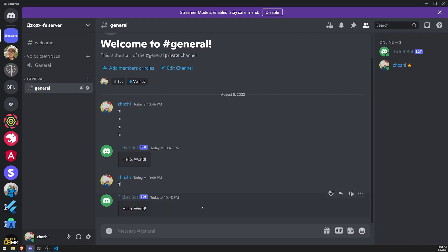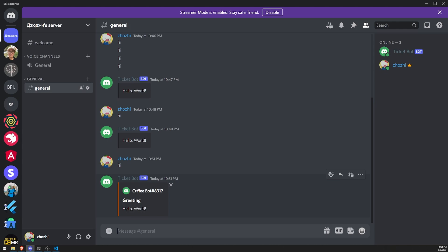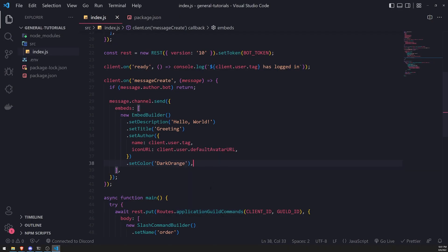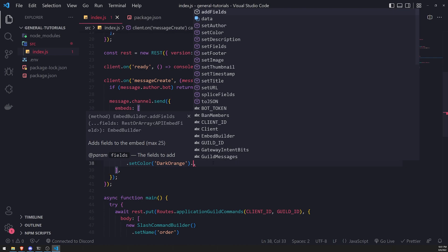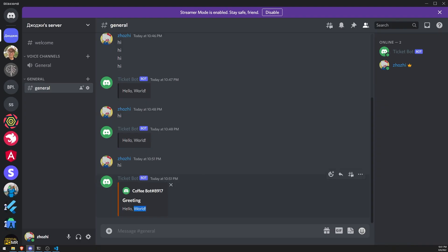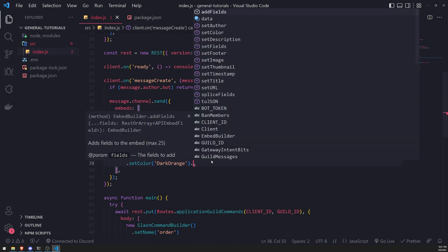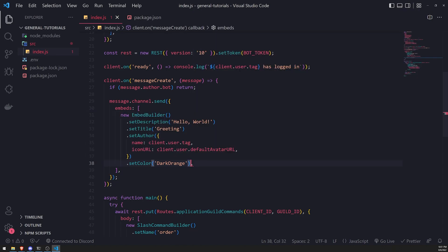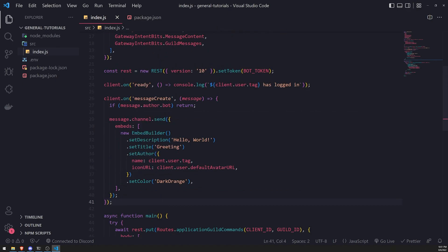Sending 'hi' now shows the updated embed with the author icon URL, the title 'Greeting', the description, and the color. You can also set a footer and a thumbnail if you want an icon somewhere on the embed. There's a lot you can do with embeds, so I encourage you to play around with them — this is just the most basic form of embed messages.